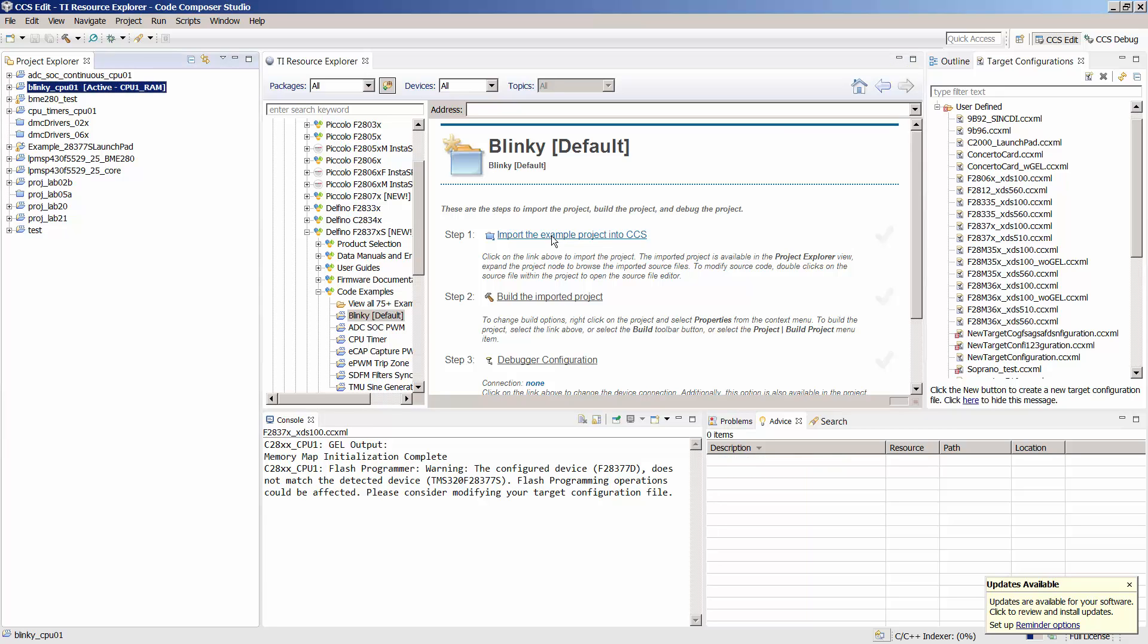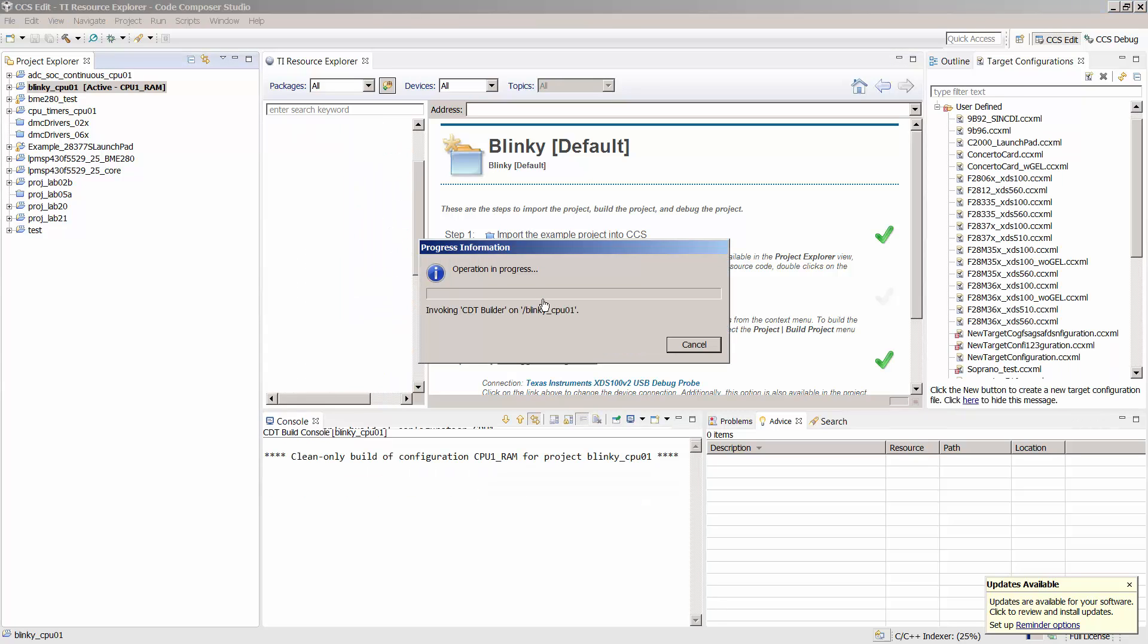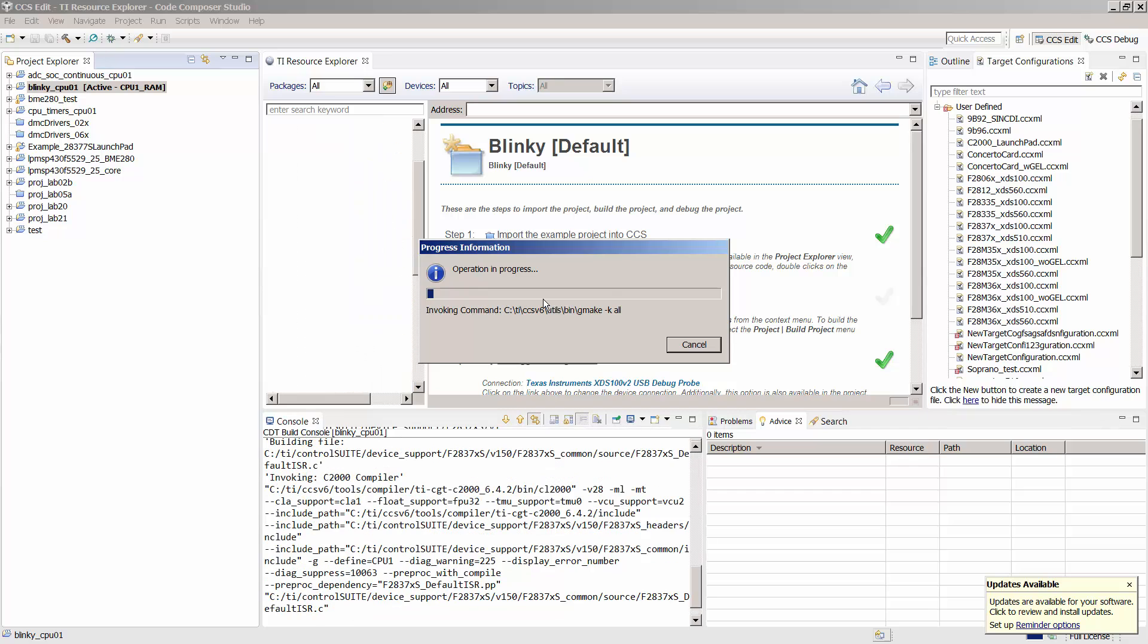Next, click on Build the Project. This will compile and link the project such that it is ready to download to the launchpad.